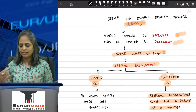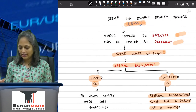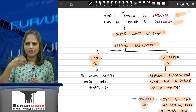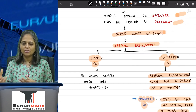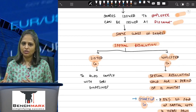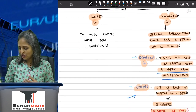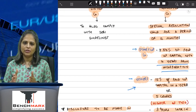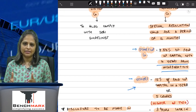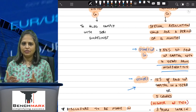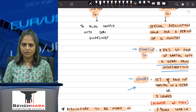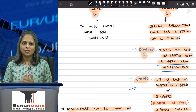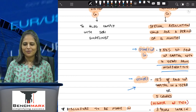This is all about sweat equity shares. It can get overwhelming remembering all the details, so I hope this chart will help you understand the provisions, especially the limits on how much sweat equity you can issue — which can be asked as a case study question. Wishing you all the very best. Study well, thank you so much.